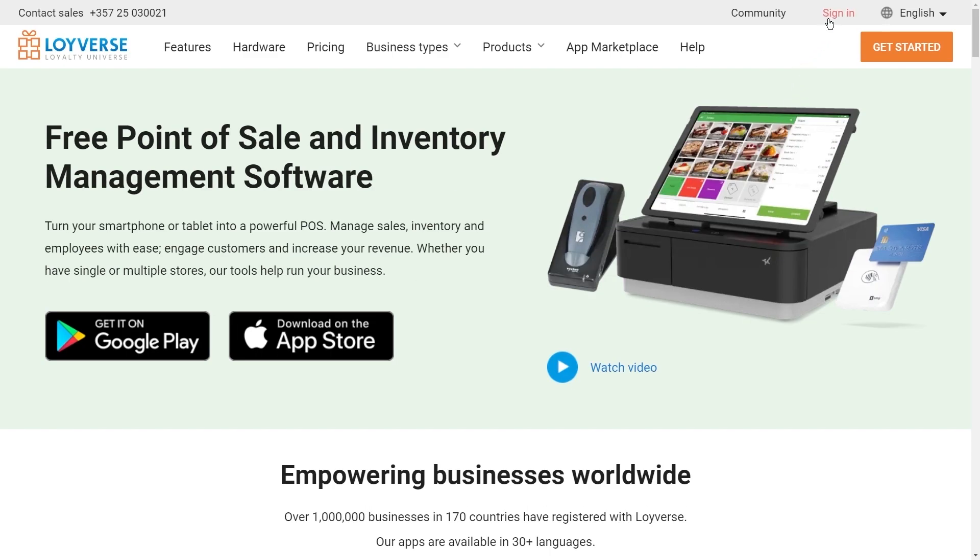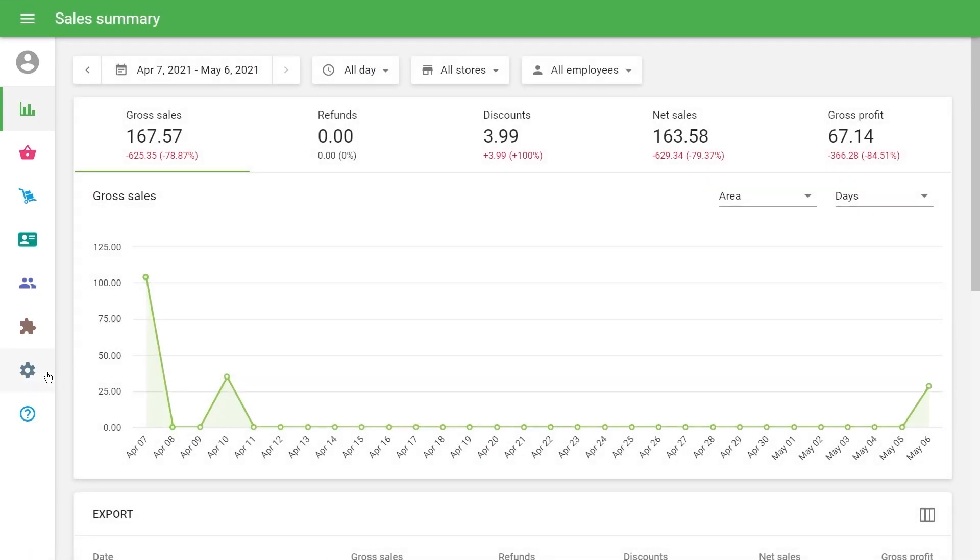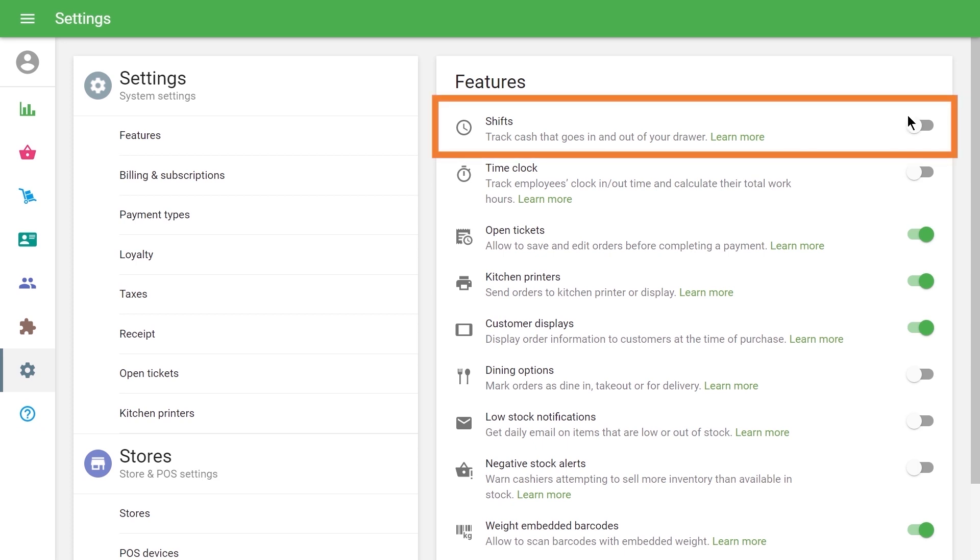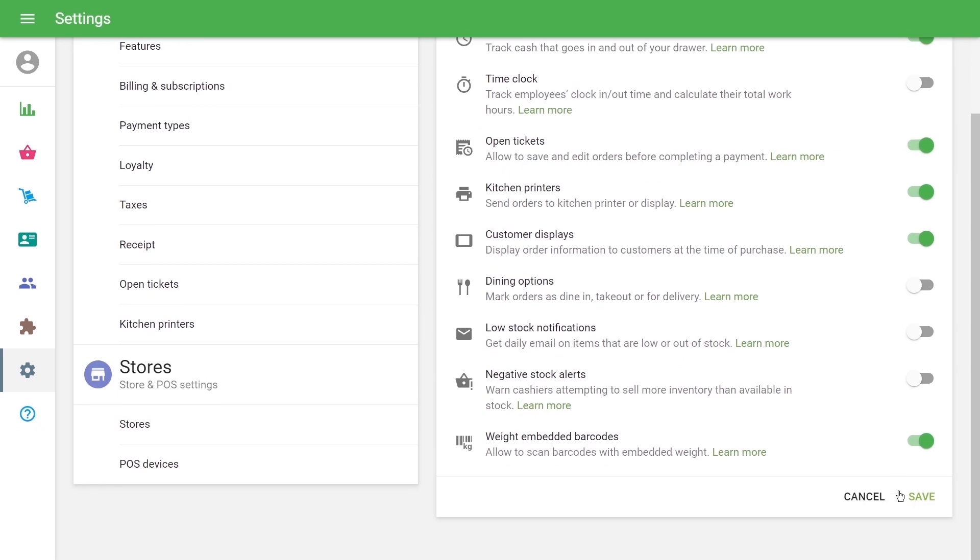In order to use the shifts feature, log in to your back office and go to the settings. Switch on the shifts option in the features section. Click the save button.